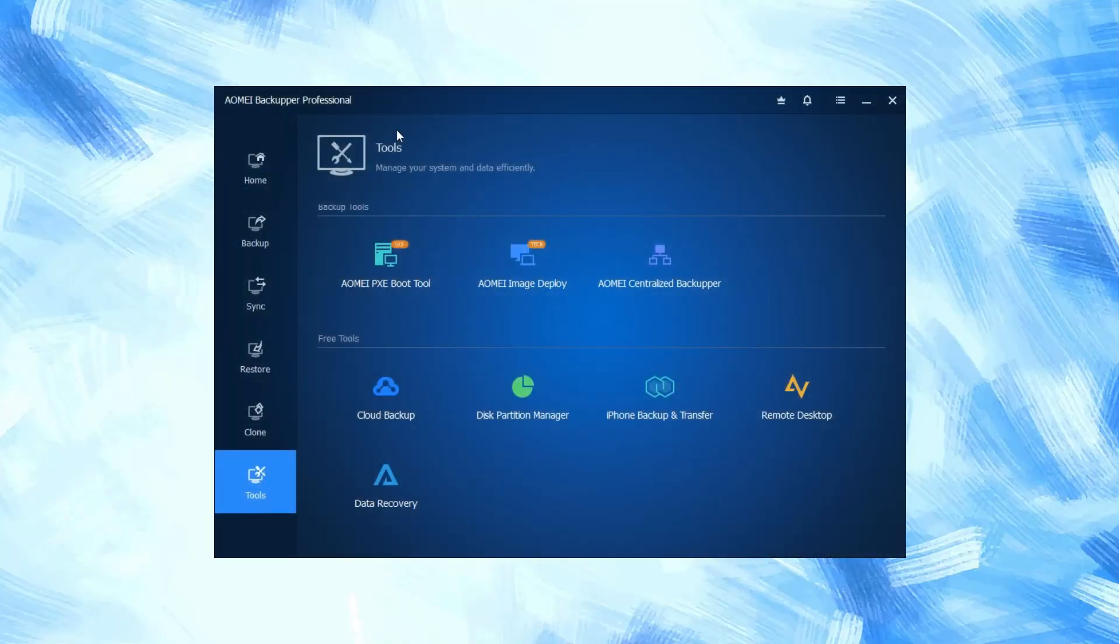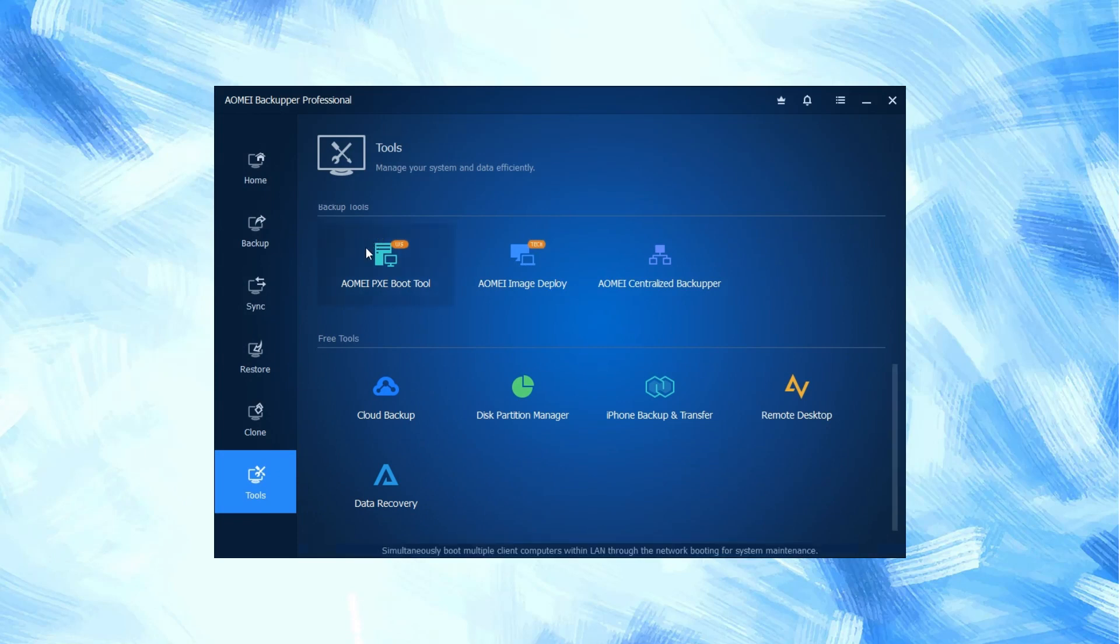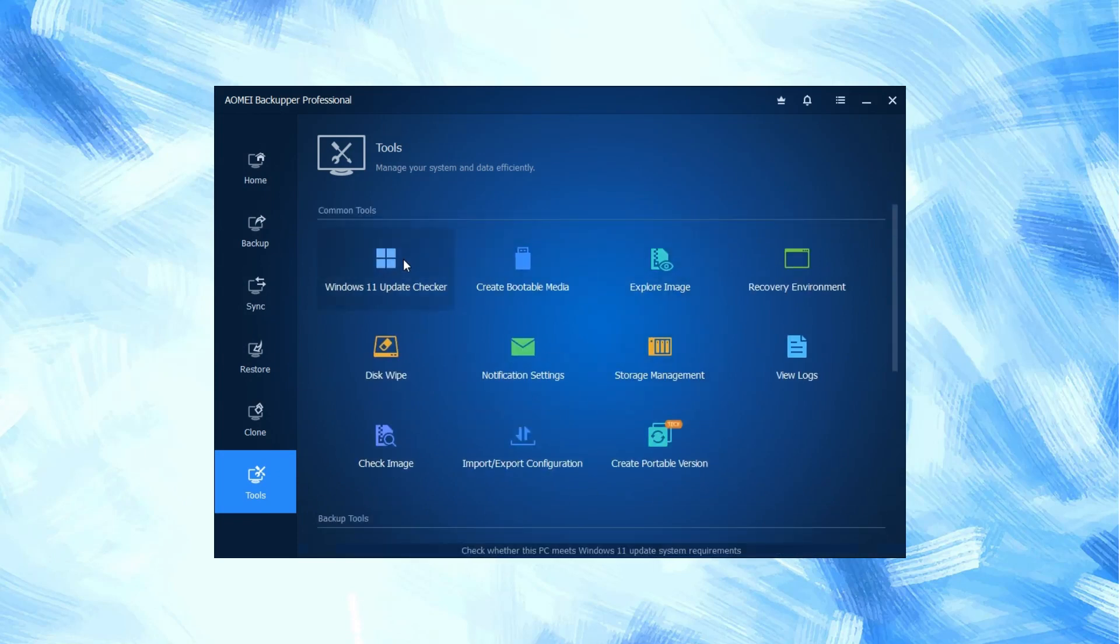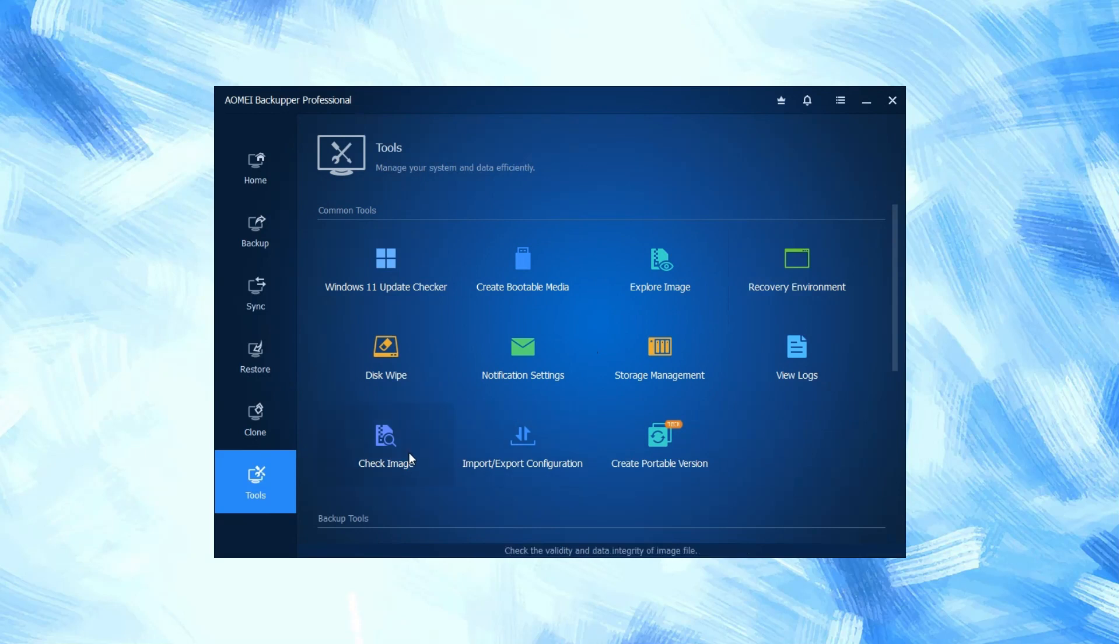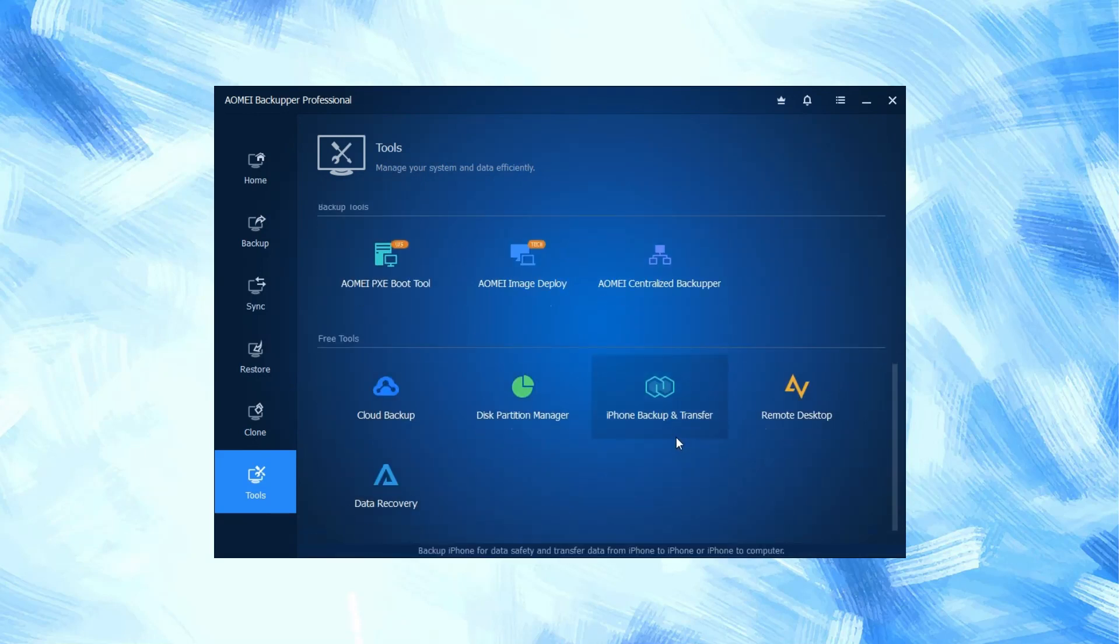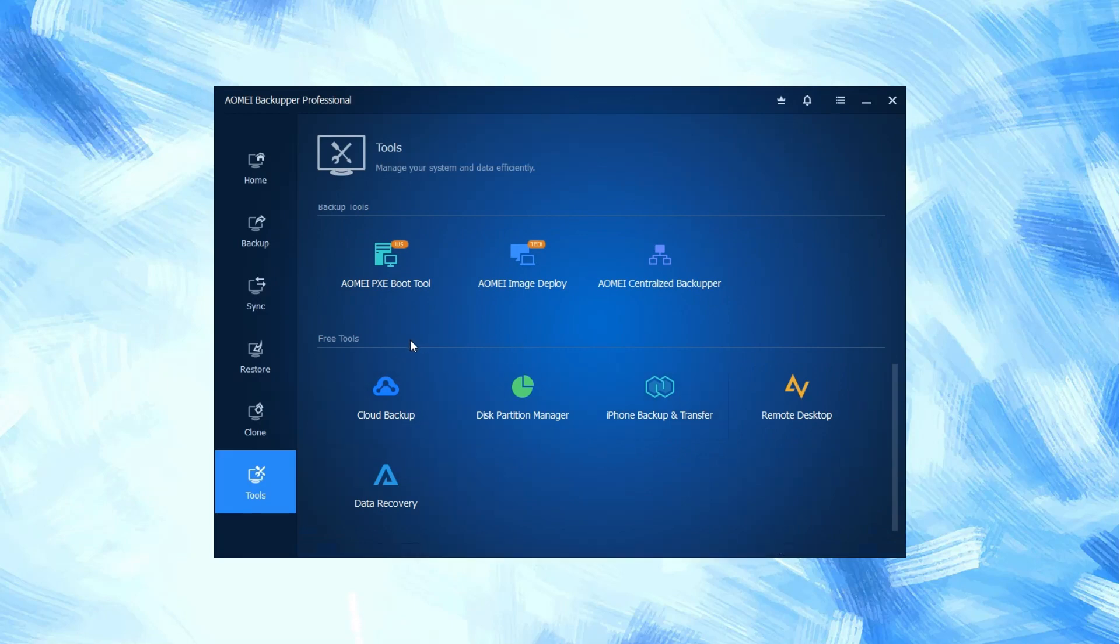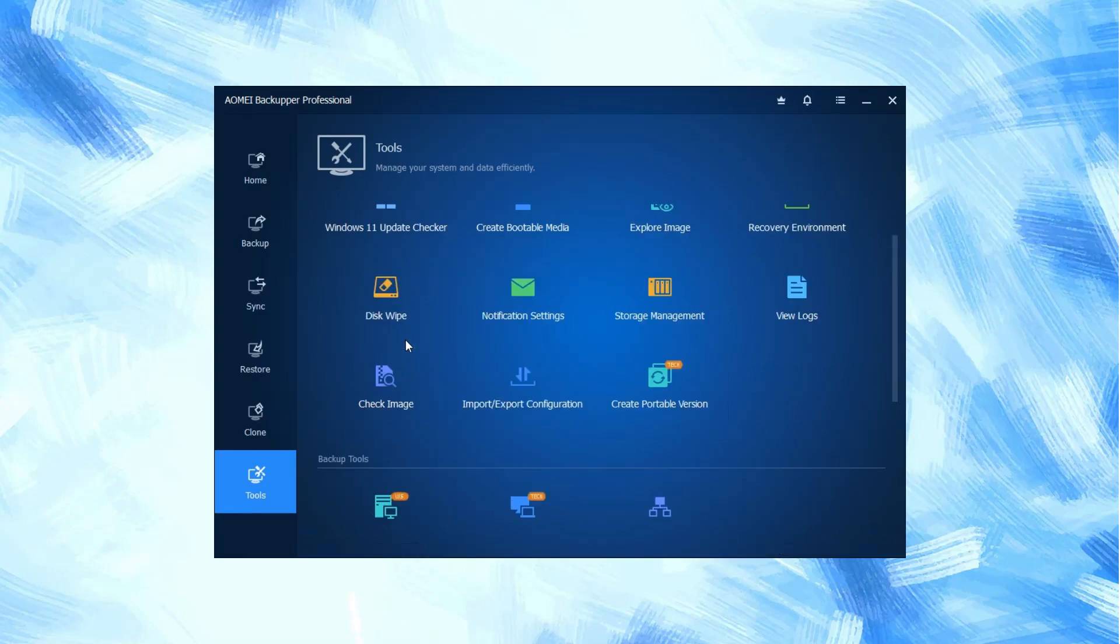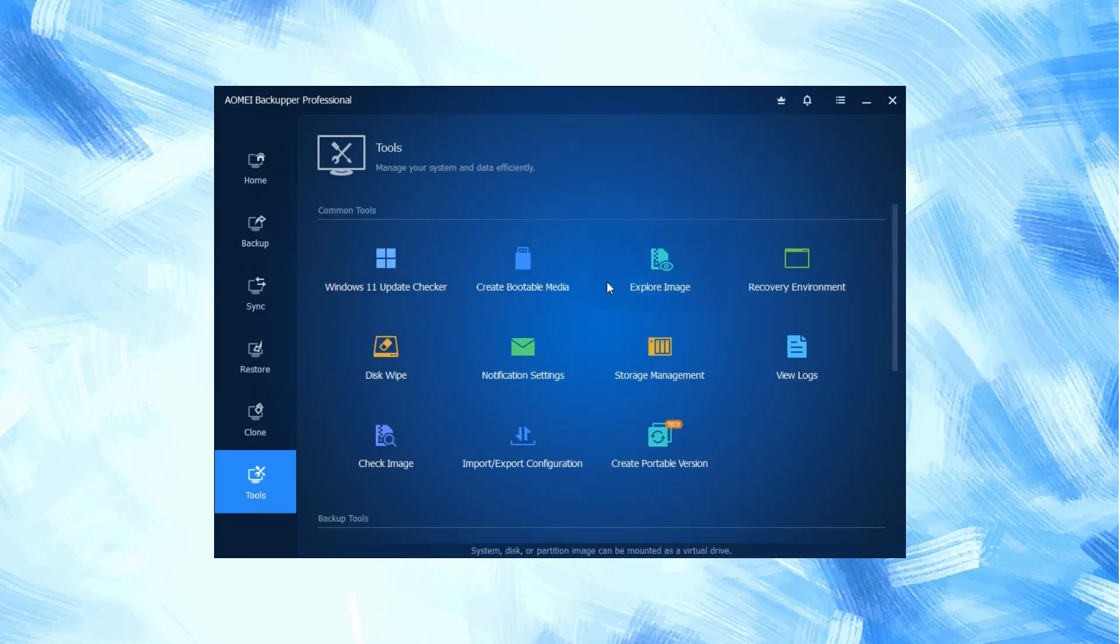Extra tools contain some extra important tools like Windows 11 update checker, create bootable media, explore image, cloud backup, iPhone backup, and transfer. All these tools are very important if you want some extra functionalities for AOMEI Backupper Professional.